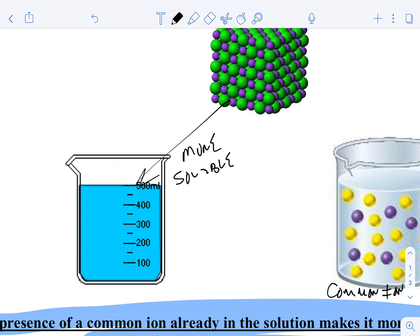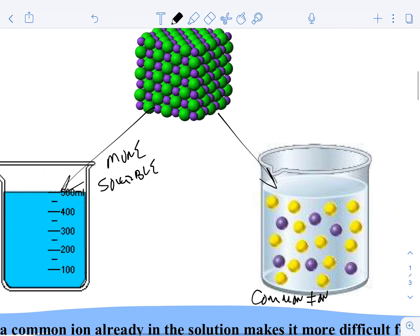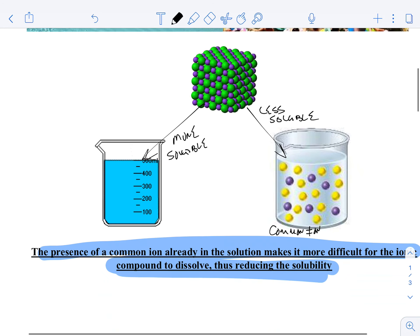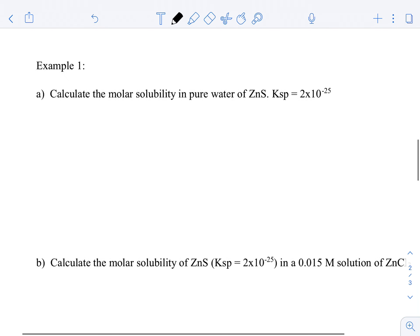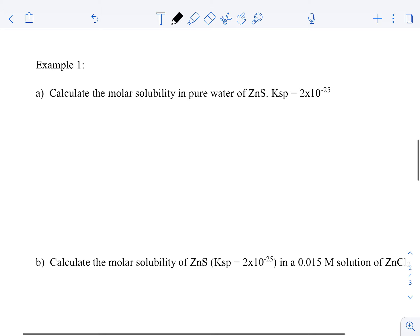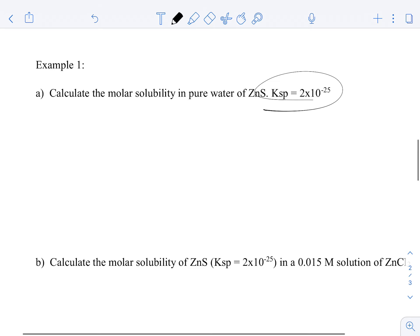Consequently, if you were to dissolve into pure water, it's going to be more soluble, whereas if you put it into a solution that already has a common ion, it is going to be less soluble. Now, how is that going to work? Let's check it out.